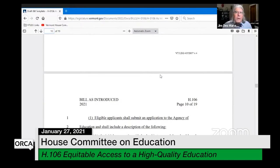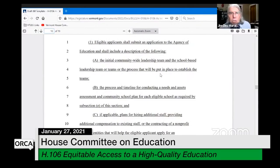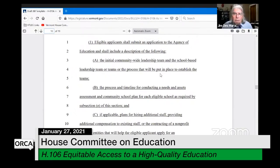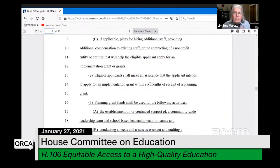Item D talks about what you have to do for the planning grant. Applicants submit an application describing the community-wide leadership team and the school-based leadership team, the process and timeline for conducting a needs and assets assessment, the community school plan for each school, and if applicable, hiring or providing additional compensation to staff. The applicant must also assure intent to apply for an implementation grant within six months of receiving the planning grant.